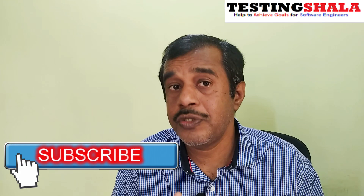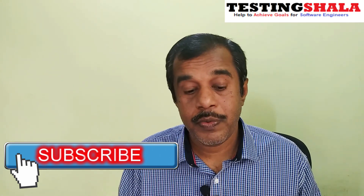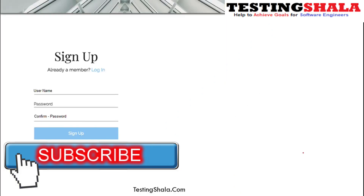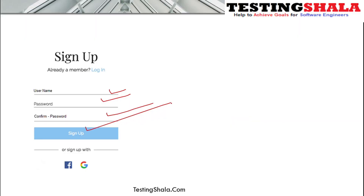Now we'll look at the sign-up page, where the user story clearly talks about username, password, and confirm password fields. When I enter the username, password, and confirm password and click the sign-up button, I should be able to create a user account. That is the expectation from this user story.